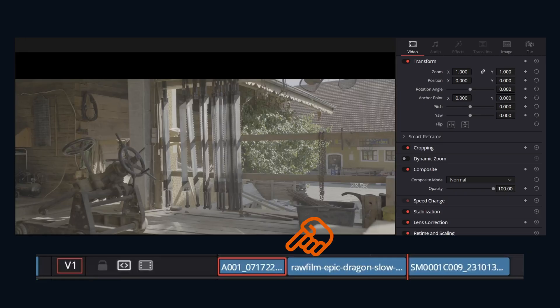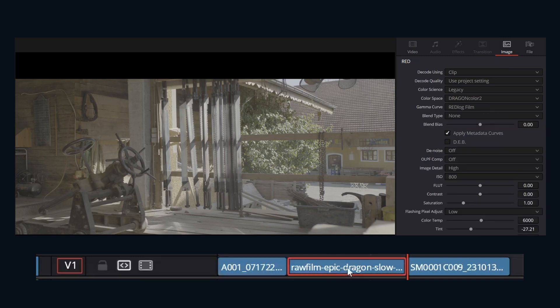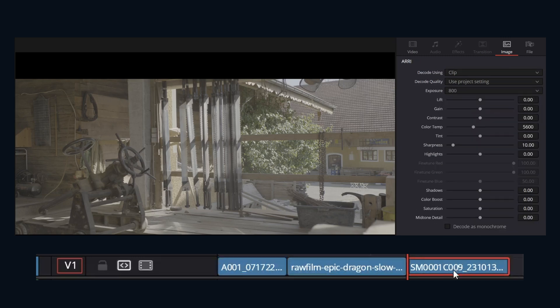And then the final way to play around with the camera raw controls on the other pages is in the inspector itself. Having a raw clip selected, if we click on image, as we said before, each camera manufacturer has completely different settings. So jumping around, you can see those different settings there.